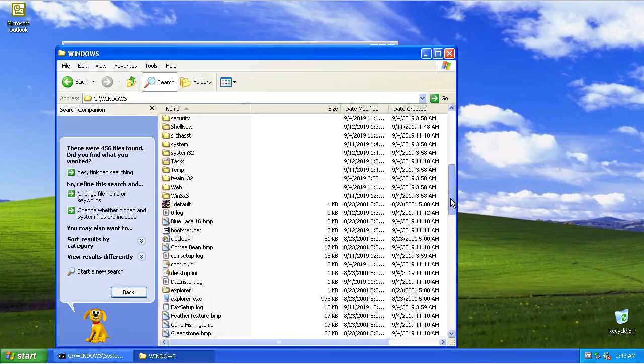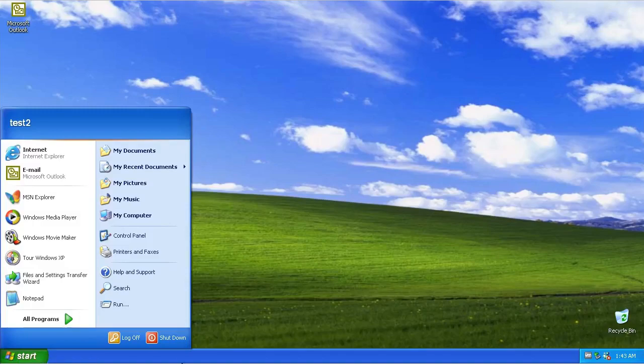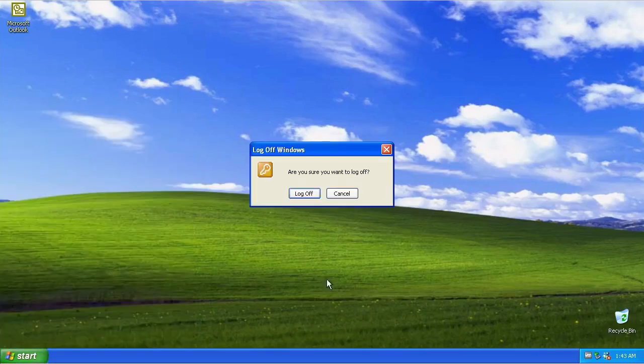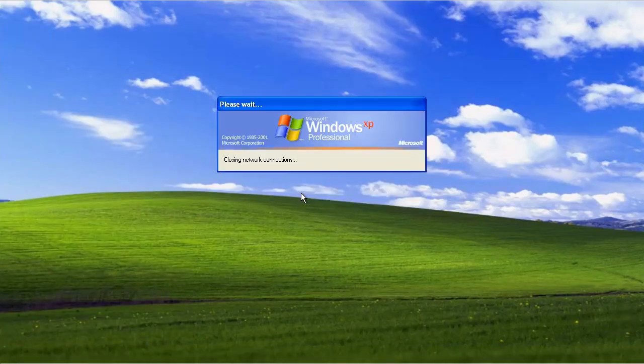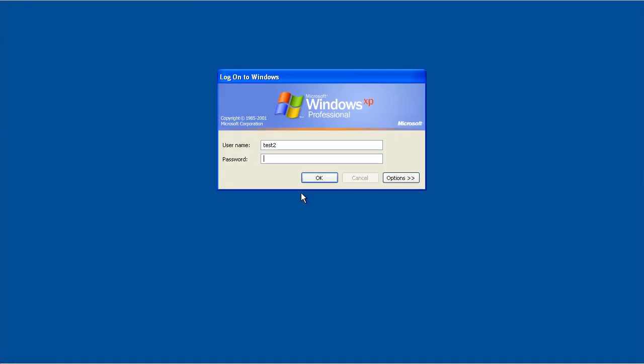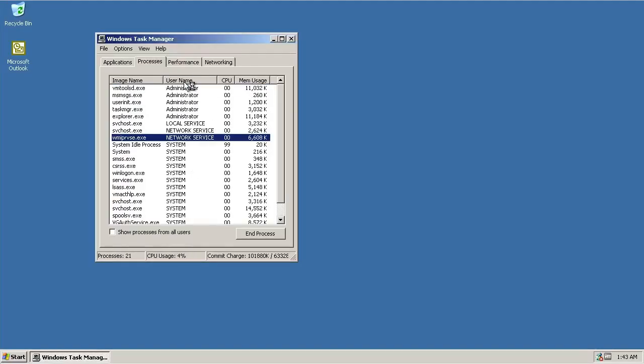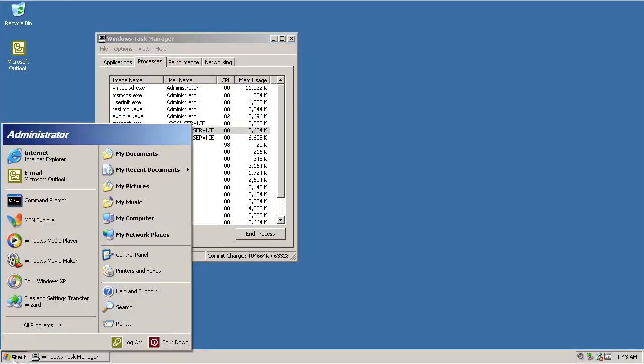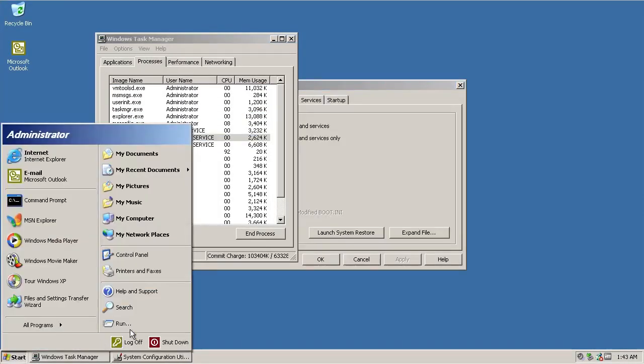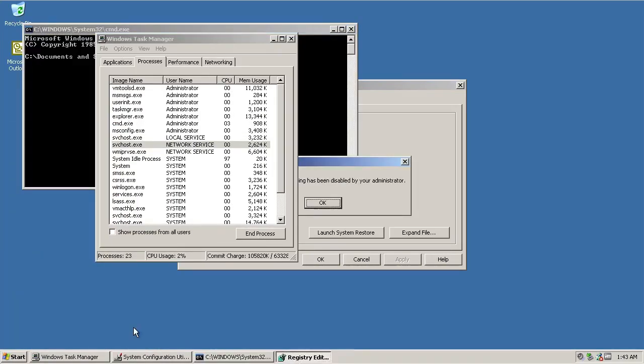And now after this, you can log off and log back into your usual account, which in this case I use Administrator. And now you should be able to start the applications without the system rebooting.